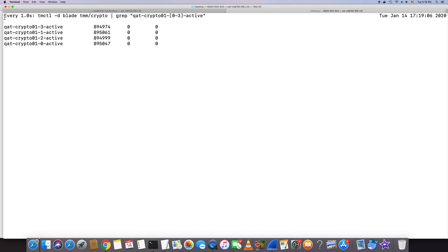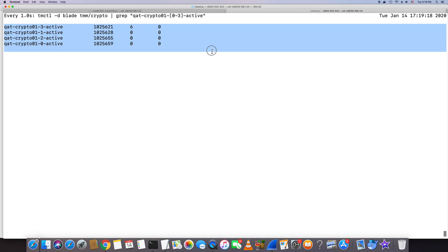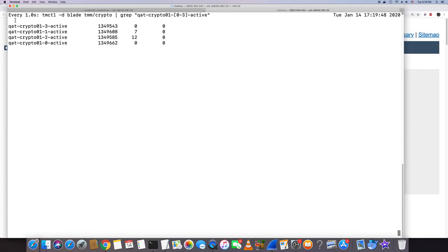As you can see, each TMM thread is using each SSL hardware queue, and the load is almost evenly distributed across each hardware queue. That's the difference we noticed from the customer's case — in the customer's case their SSL hardware queue load is not evenly distributed. For example, queue number 3 and queue number 1 have more load than queue number 2 and queue number 0.